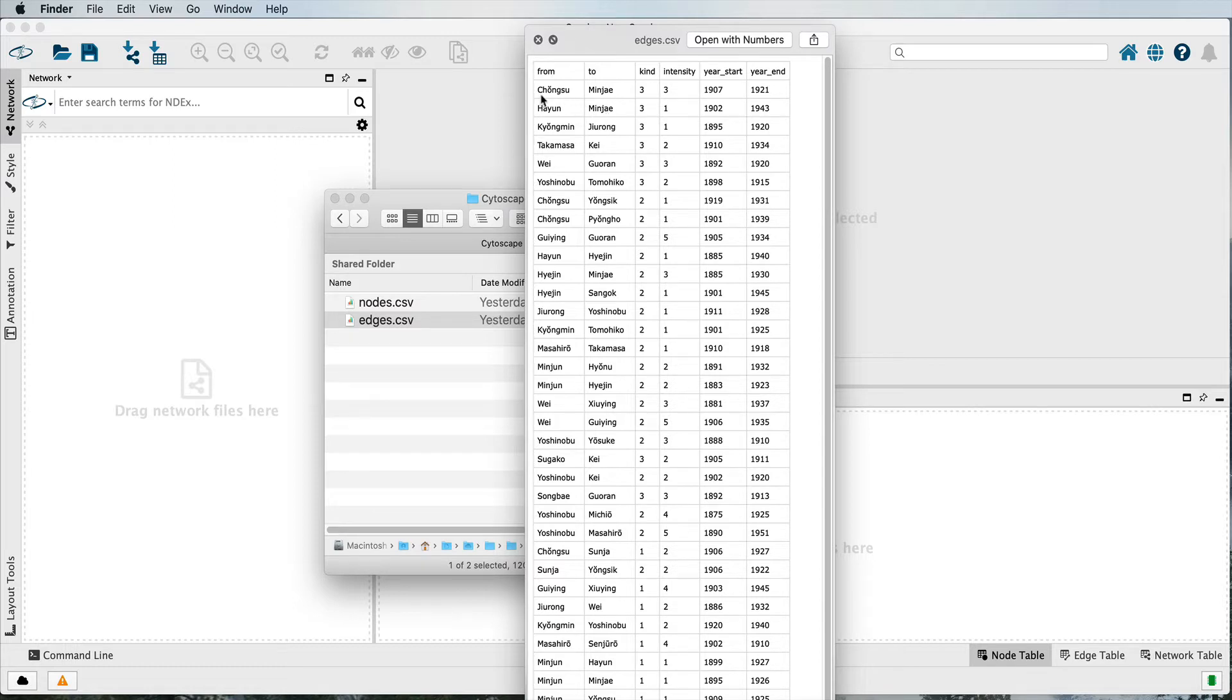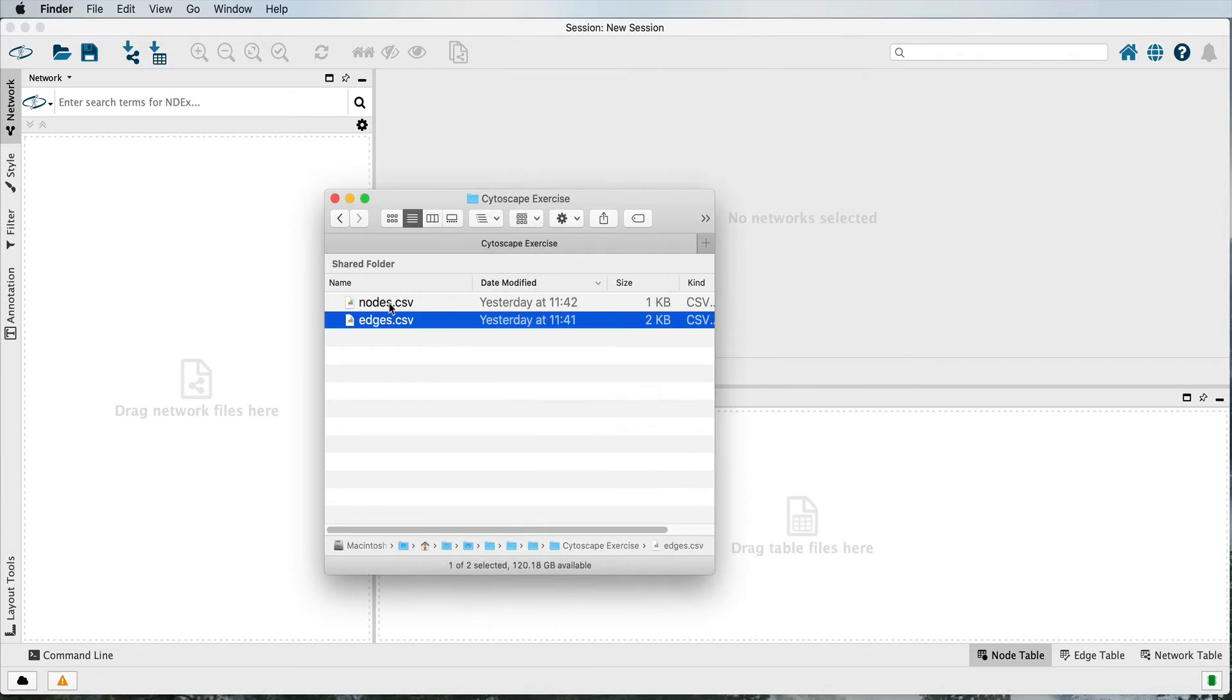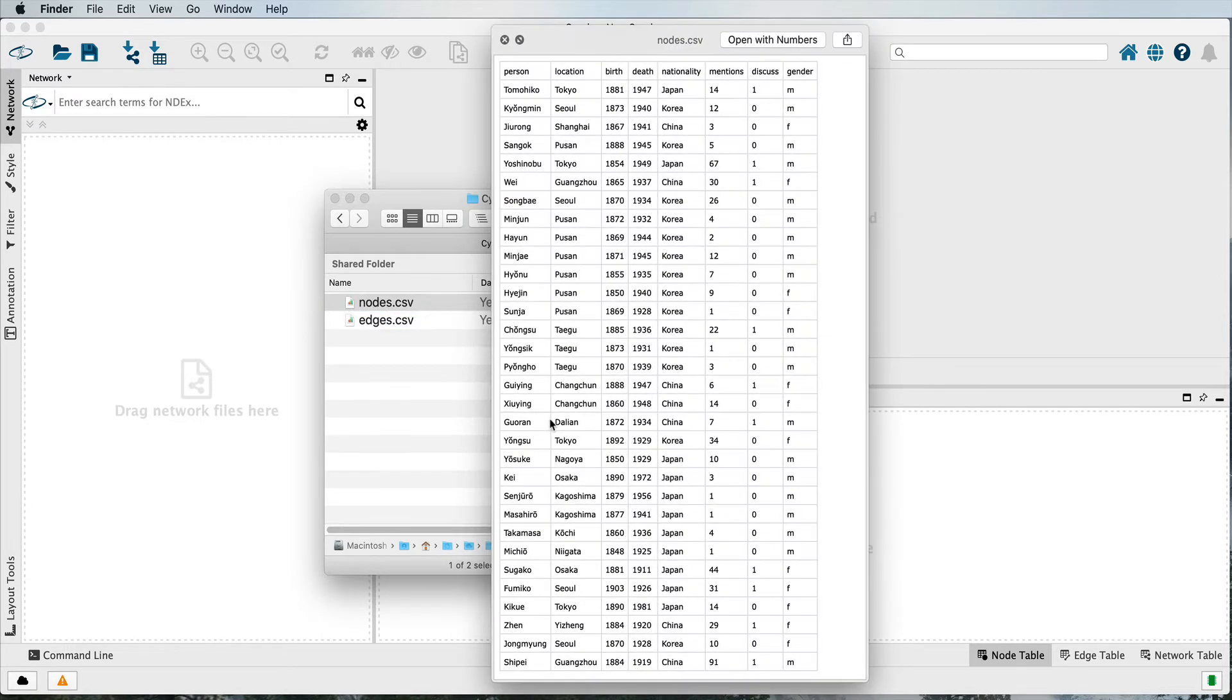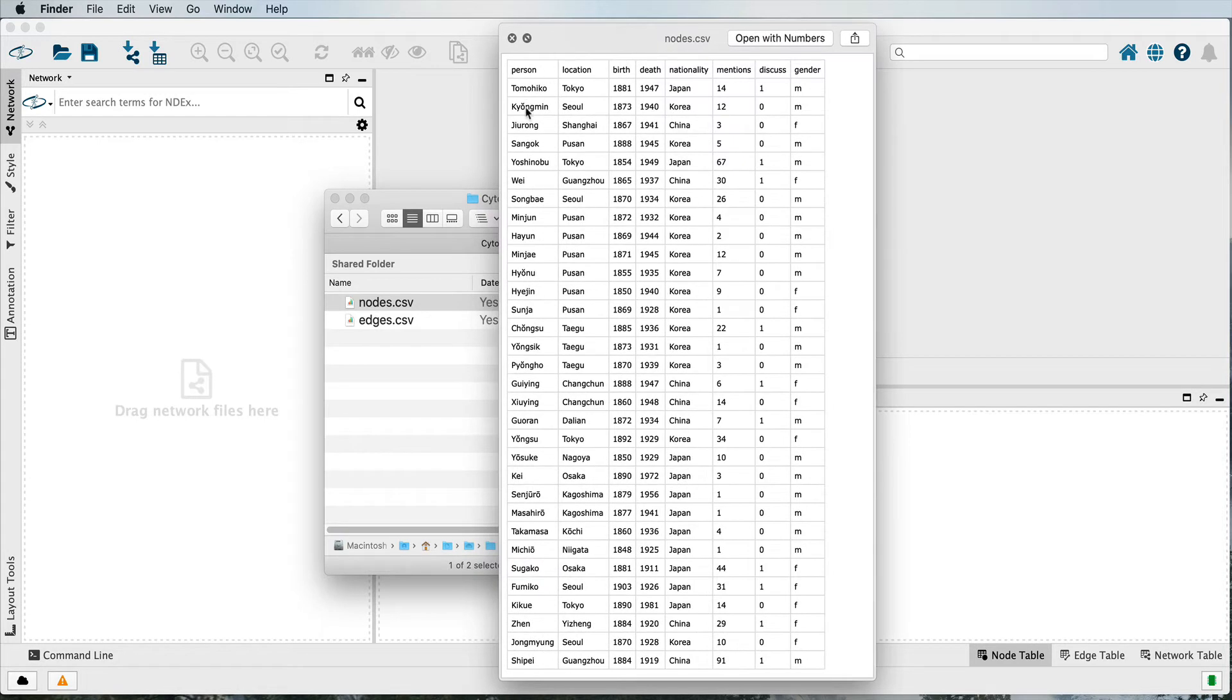If Chongsoo is the first person in my node table, they might be ID number one. If Minjia was the second, they would be ID number two. So this would be a one and a two. A nodes table contains, usually, a series of unique ID numbers. That's to account for situations where you may have multiple individuals with the same name and any other attributes that you want to track about them.